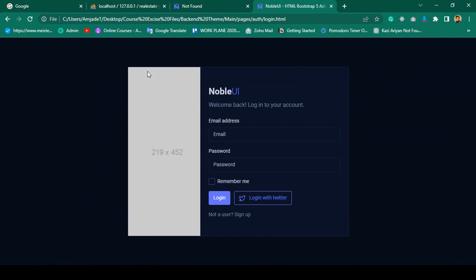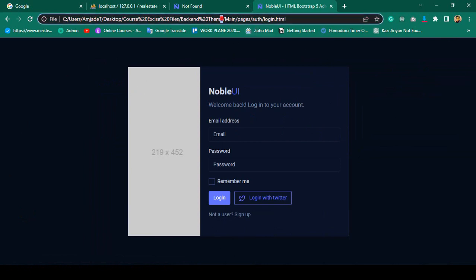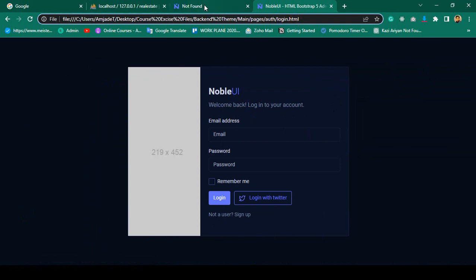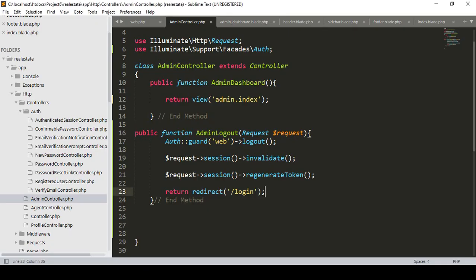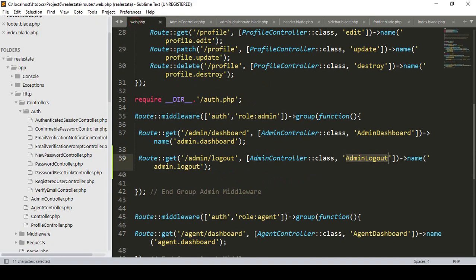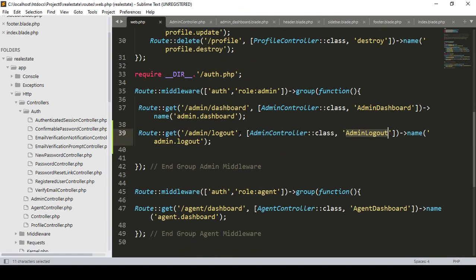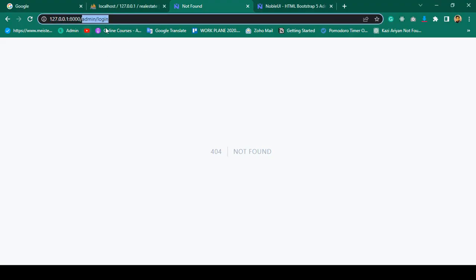I want to load the page that is in our main pages auth and login.html. First of all I want to create another route as admin login. If you go to our web route, one important thing you have to understand: you have to be able to access our admin login without being logged in.